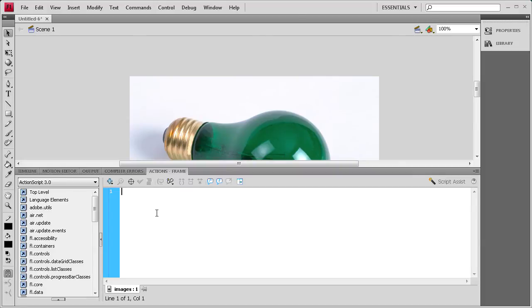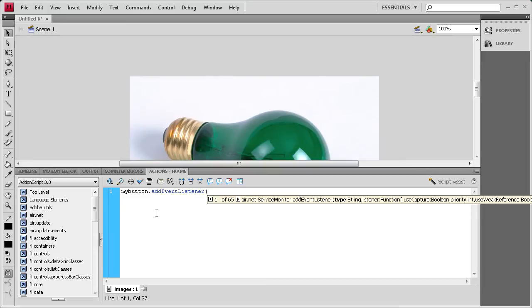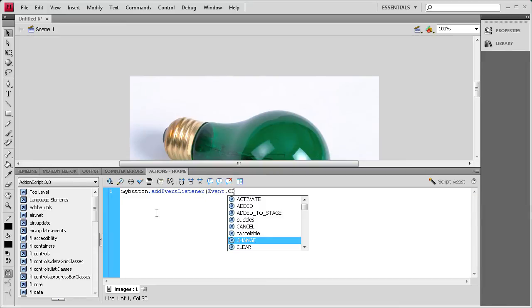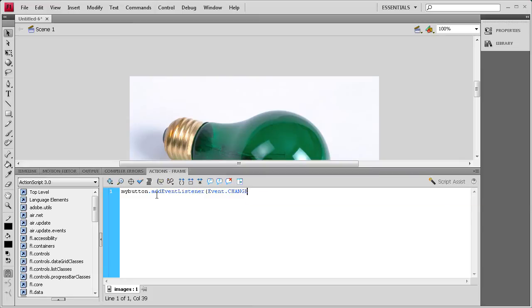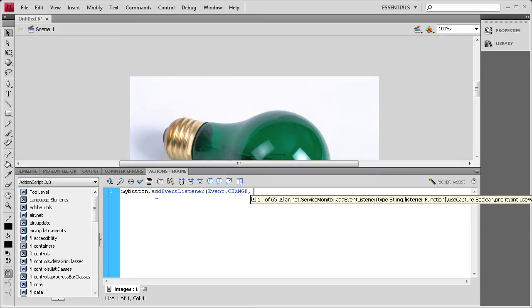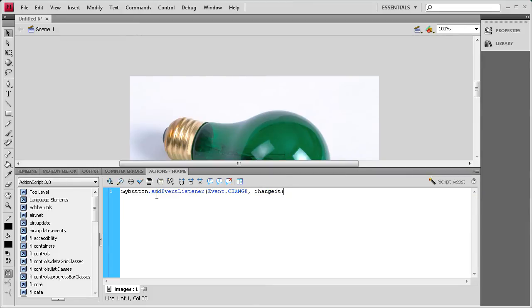First we need to add an event listener for our button. So I'm going to say MyButton.AddEventListener, open parenthesis, and it's an event dot change, and change needs to be in all caps, and then comma, and then we need to have a function. And the function, I think, because it's changing the light, I'm just going to say changeIt. So that'll be the name of the function. Close parenthesis, semicolon.